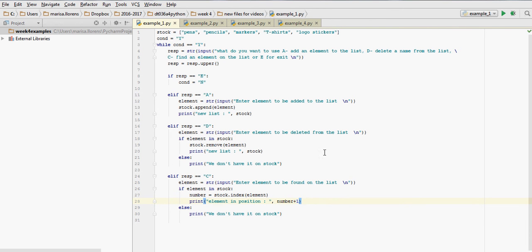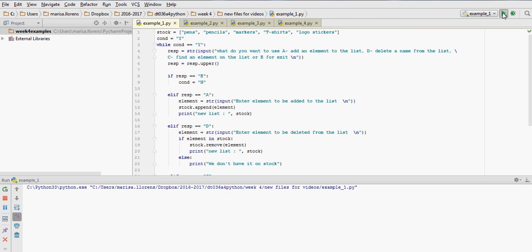Okay, and that's our while loop. And appending, adding elements to a list, removing elements, or finding where an element is on the list. Now let's run it and see it working.